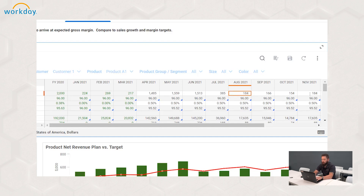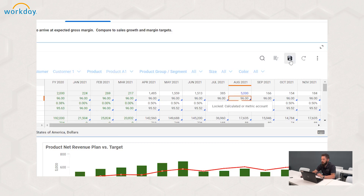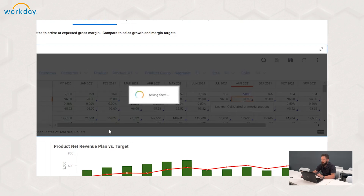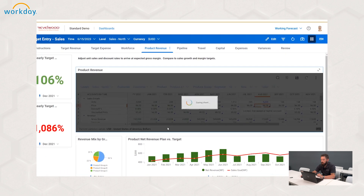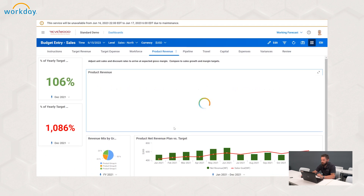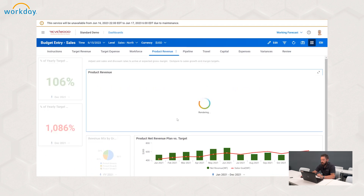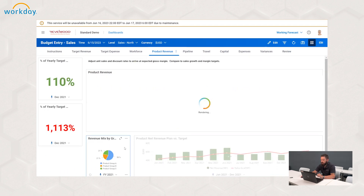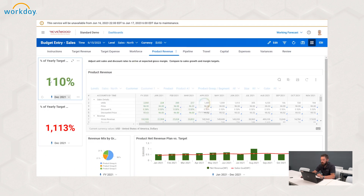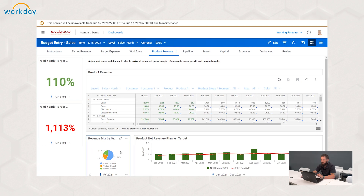I'm going to convert that up to 5,000 units — it was a very strong month for us. We're going to save that just like we would a normal entry, and once that renders in the sheet, you'll see all the dashboards in real time also update right away.